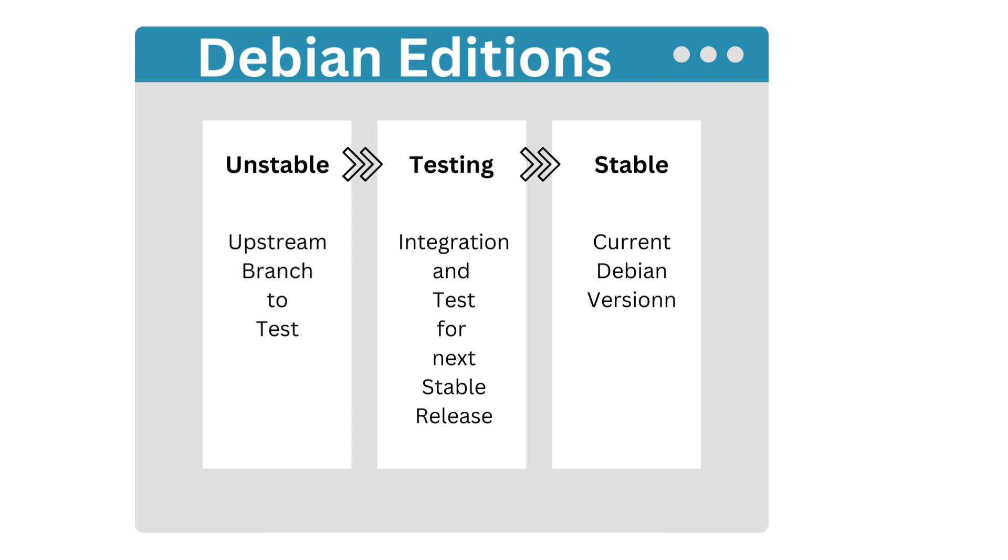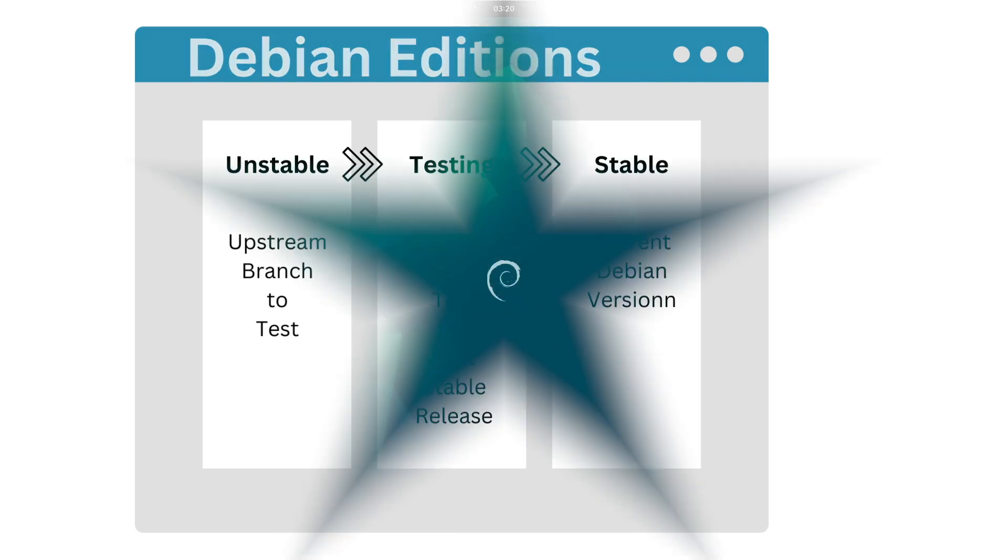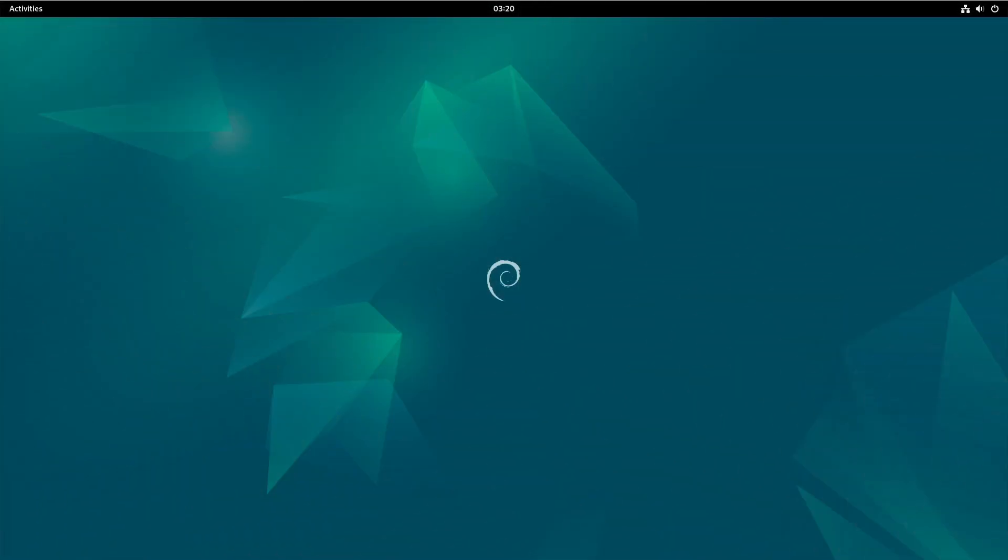Stable is the official Debian version. It is considered extensively tested and extremely robust and stable. Nothing is changed in the included software packages apart from security updates and serious corrections in exceptional cases. The editions from the stable branch have code names from Toy Story.